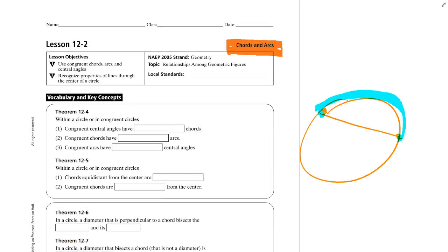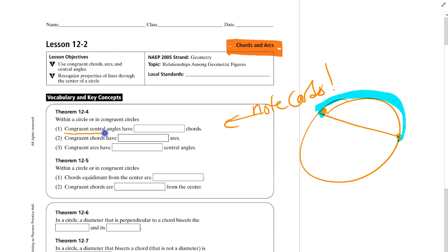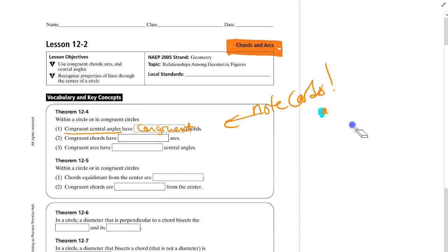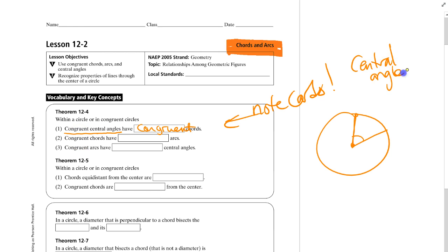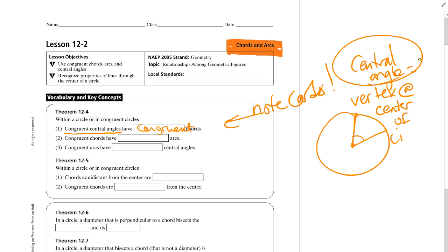Here are some theorems — get out your note cards. The first one: congruent central angles have congruent chords. A central angle means the vertex is at the center of the circle. If you think you'll forget what a central angle is, please write a note card for that.